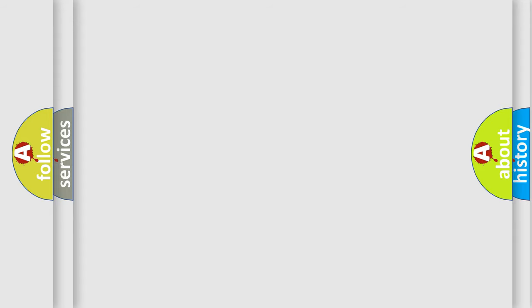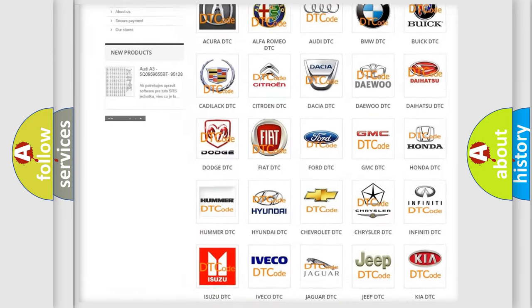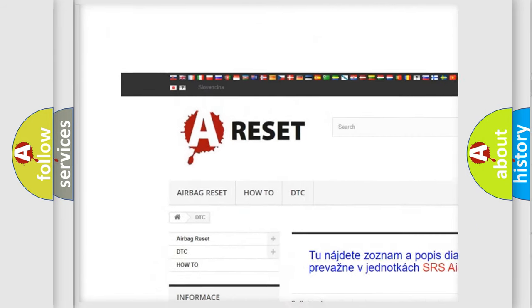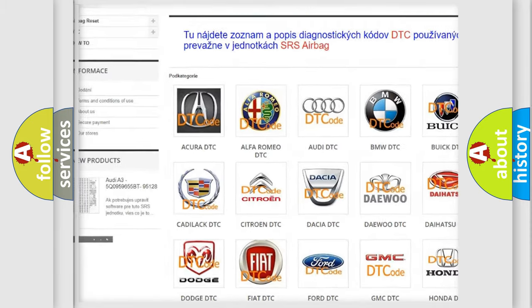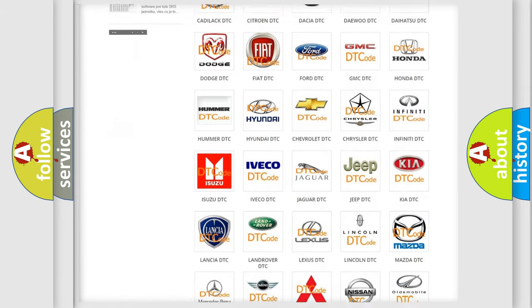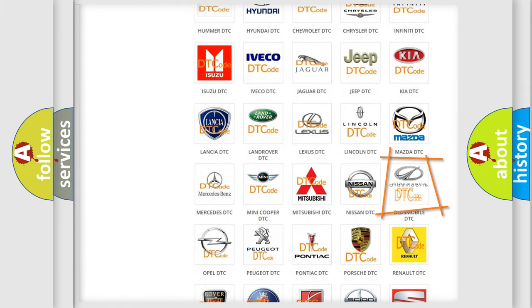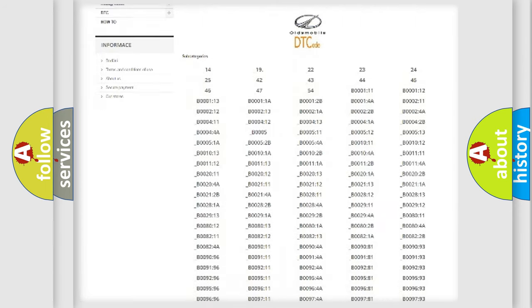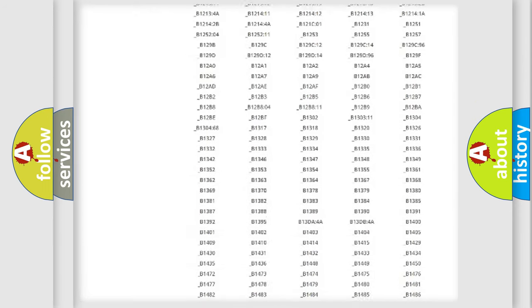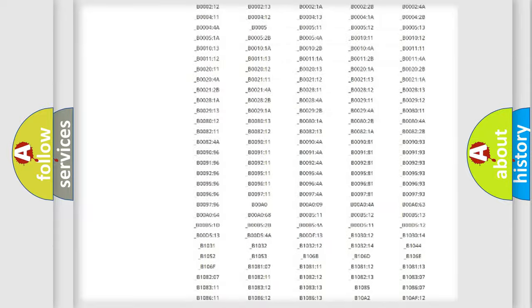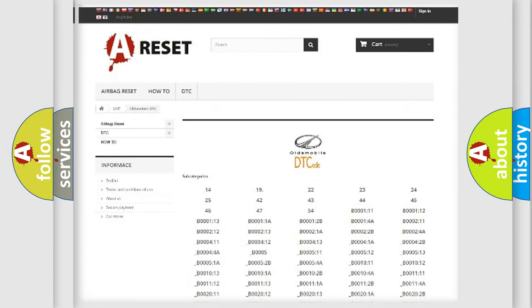Our website airbagreset.sk produces useful videos for you. You do not have to go through the OBD2 protocol anymore to know how to troubleshoot any car breakdown. You will find all the diagnostic codes that can be diagnosed in Oldsmobile vehicles.